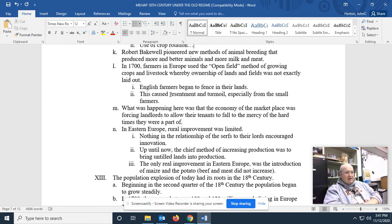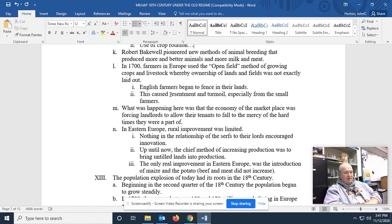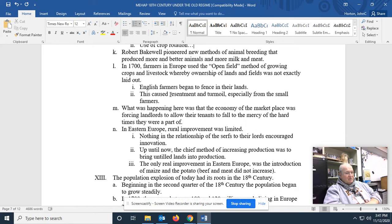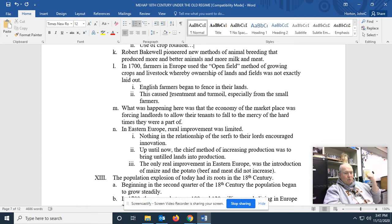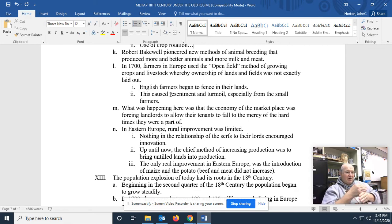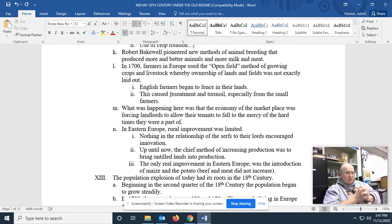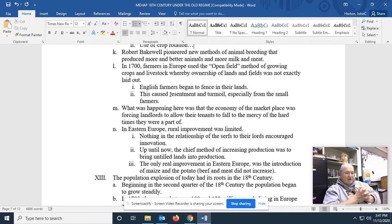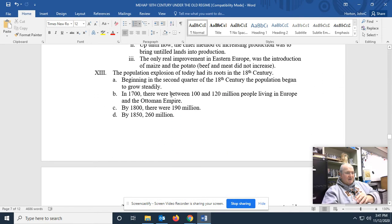So, in Eastern Europe, rural improvement was limited. Nothing in the relationship of the serfs to their lords encouraged innovation. Remember, serfs are slaves. And if you're a serf, why would you work harder to make the lord more money? You're not getting paid. Up until now, the chief method of increasing production was to simply bring untilled lands into production. The only real improvement in Eastern Europe was the introduction of maize, corn, and the potato. That did increase the amount of calories that could be produced on the farm. Beef and meat did not increase.